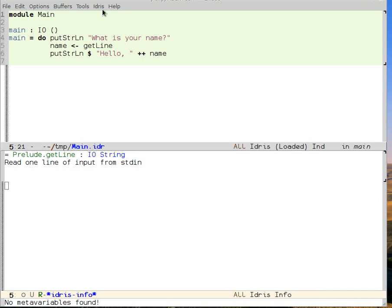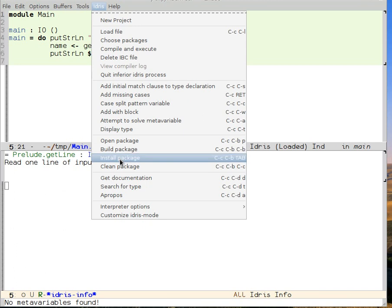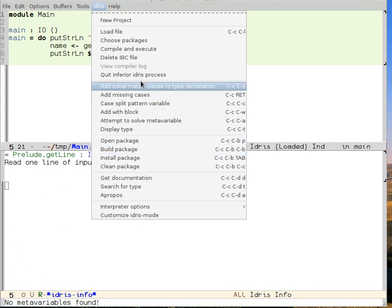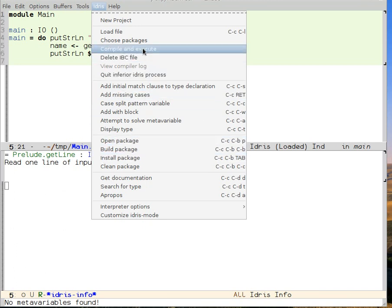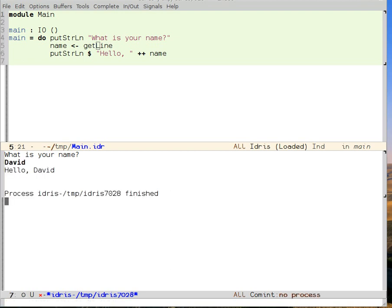Now I can run my program by going to the Idris menu and then clicking on compile and execute. And asks, what is your name? My name is David. It says, hello, David. We've just compiled and run a program in Idris mode.